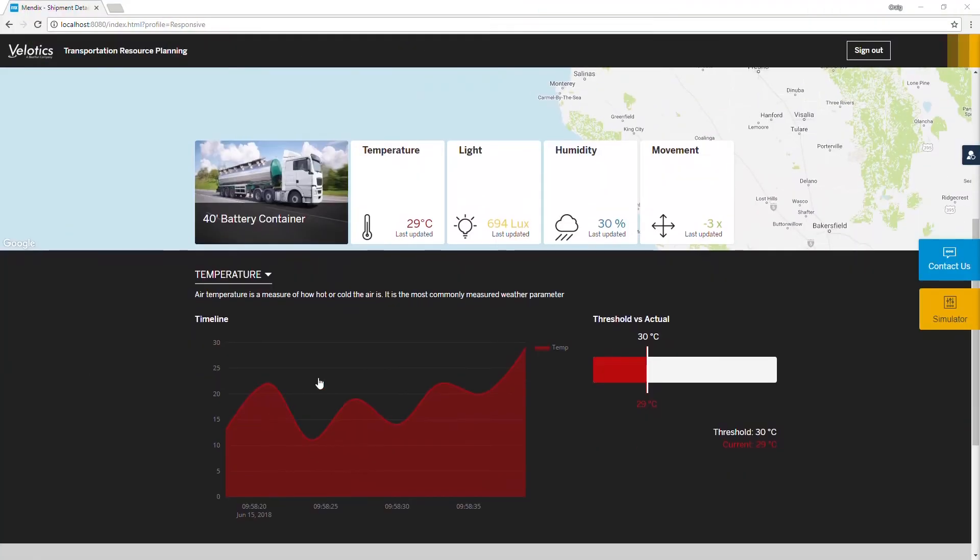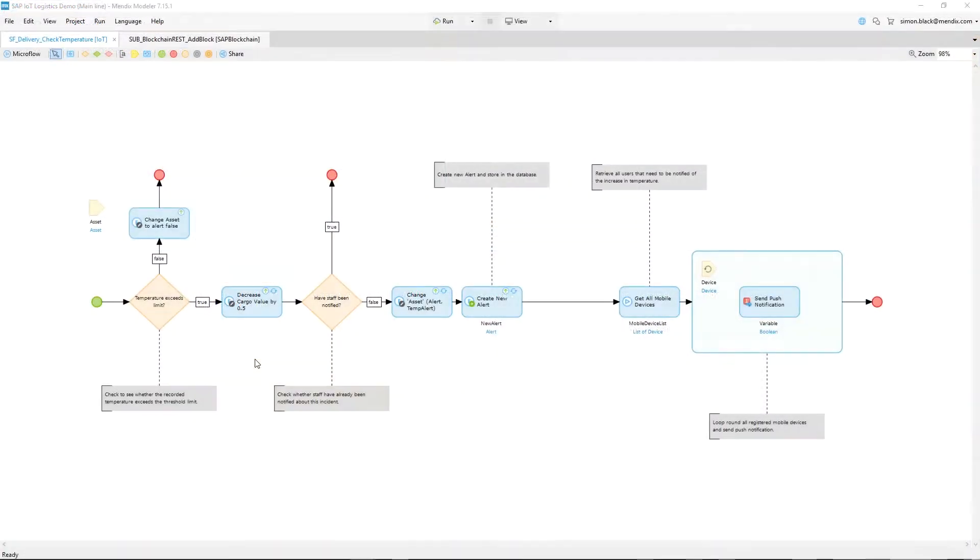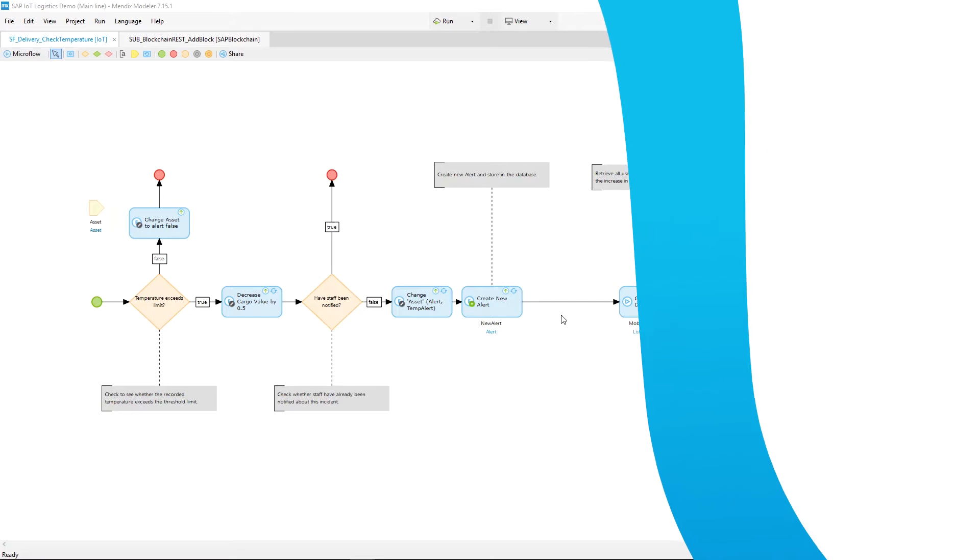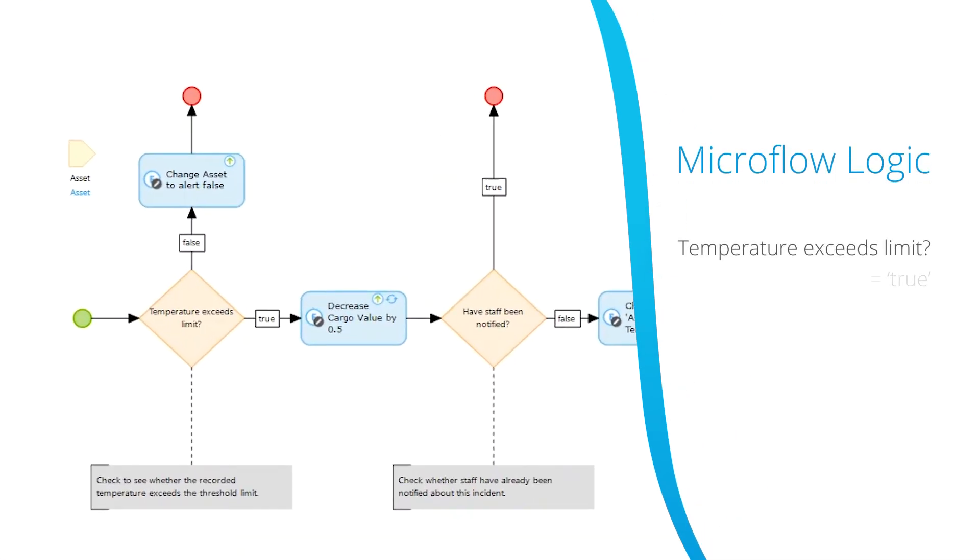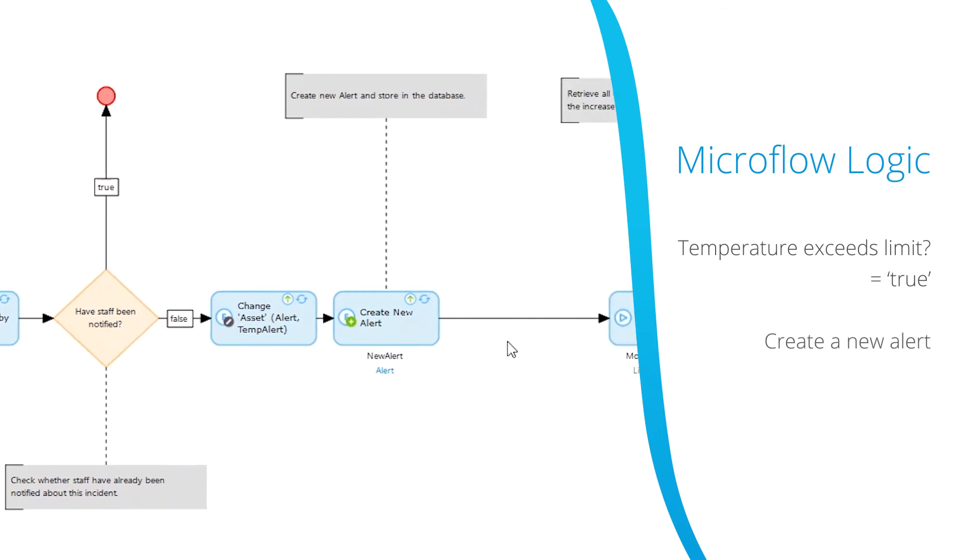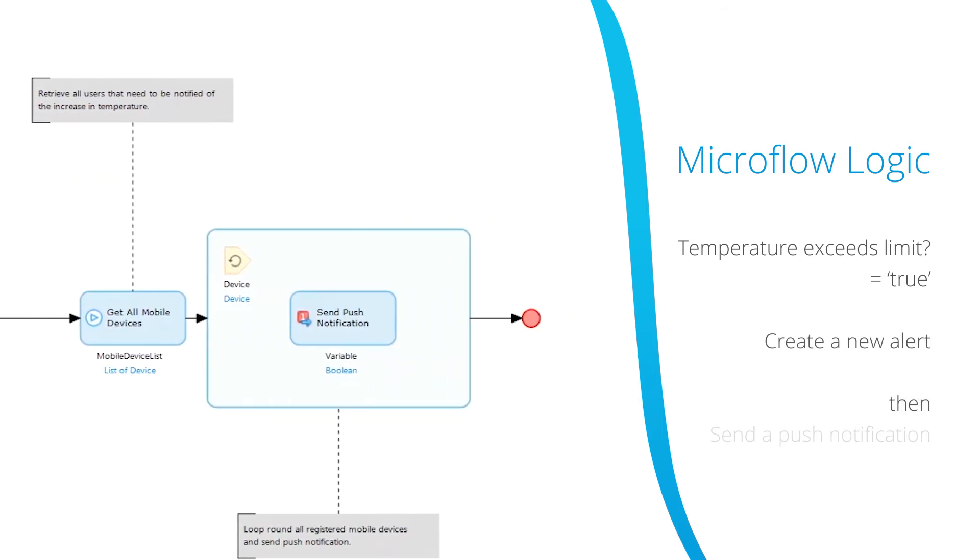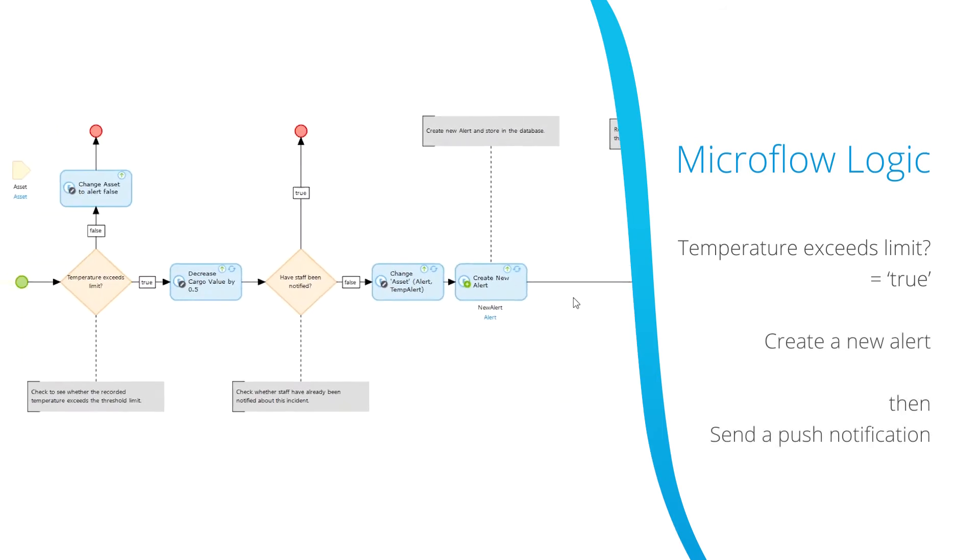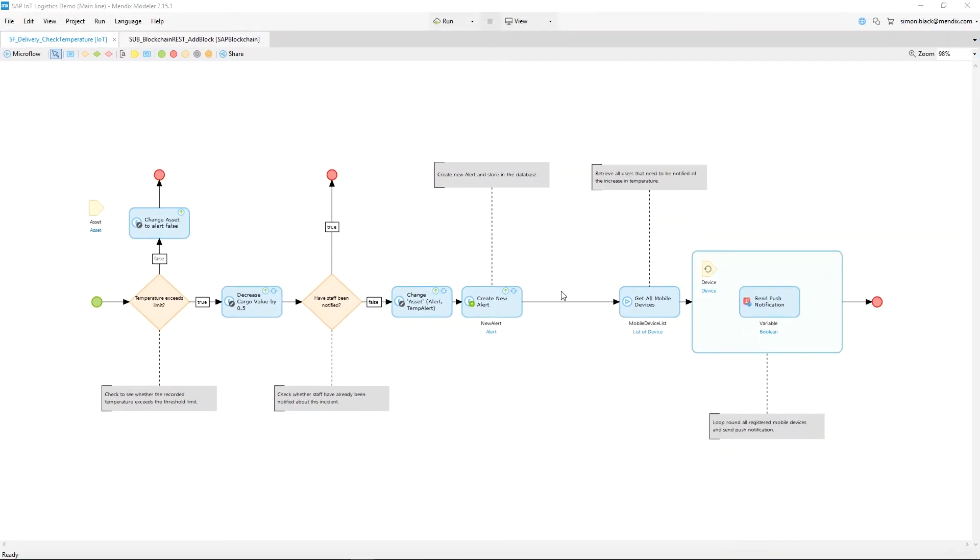This app is set up to process incoming data from our SAP Leonardo IoT service. Using this microflow we are able to configure the logic that decides whether we need to trigger an alert. If the temperature level exceeds the threshold the app will create a new alert and send a mobile push notification. We want to extend this flow by adding this alert to the blockchain.